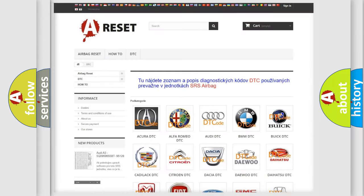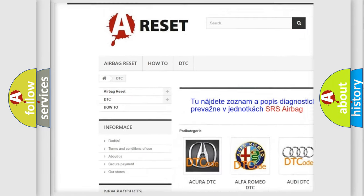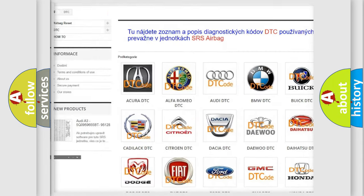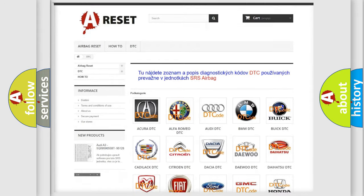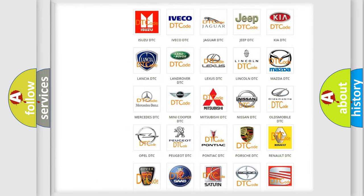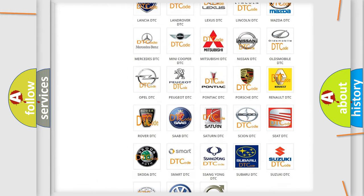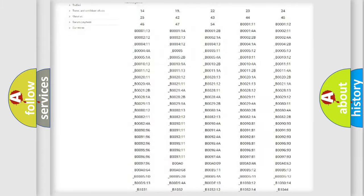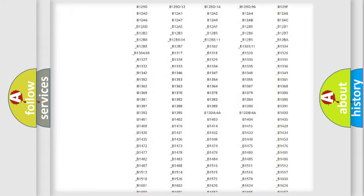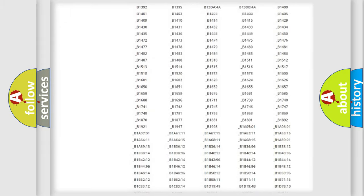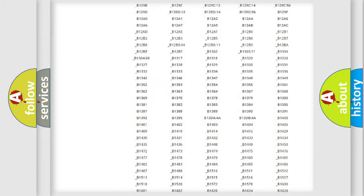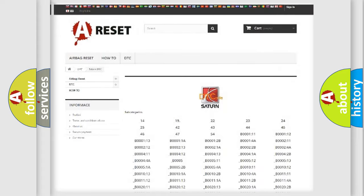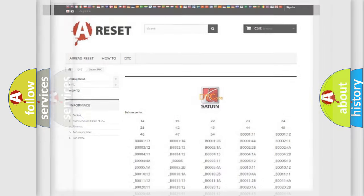Our website airbagreset.sk produces useful videos for you. You do not have to go through the OBD2 protocol anymore to know how to troubleshoot any car breakdown. You will find all the diagnostic codes that can be diagnosed in vehicles. Also many other useful things.